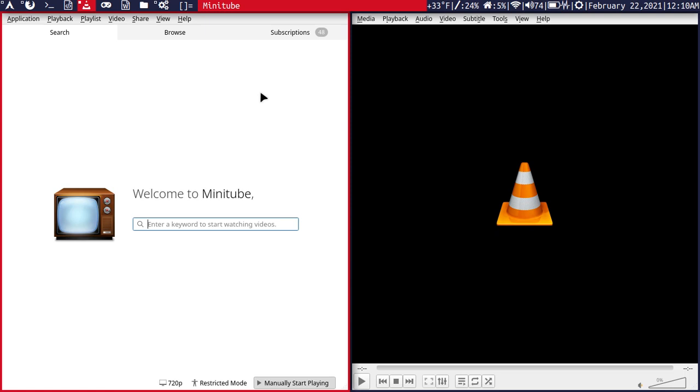And even on this laptop here, which is getting to 10 years old at this point, can stream the videos really, really well.